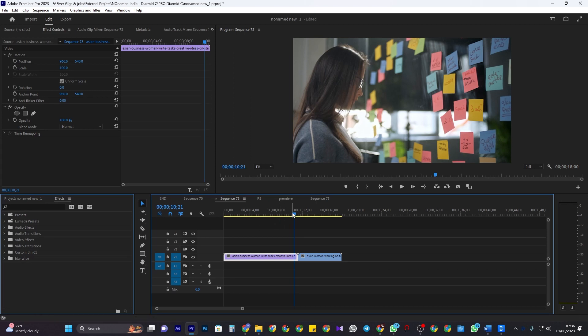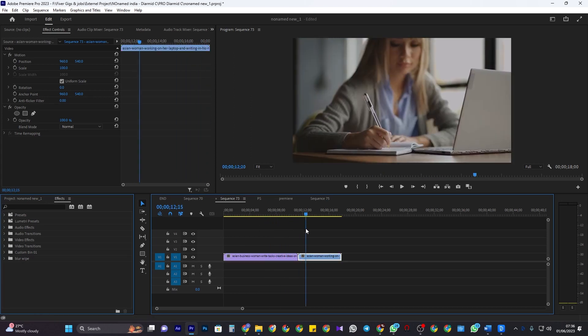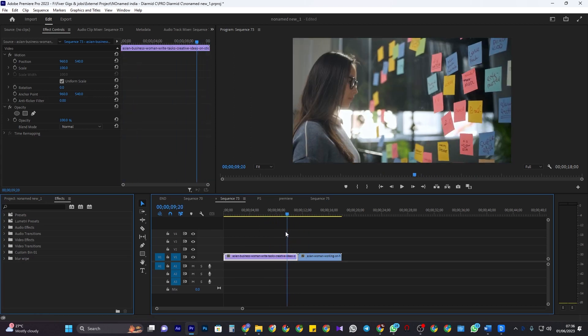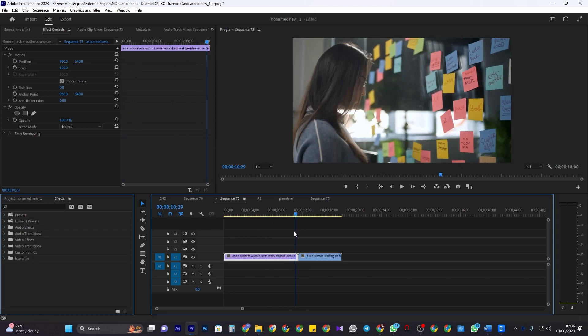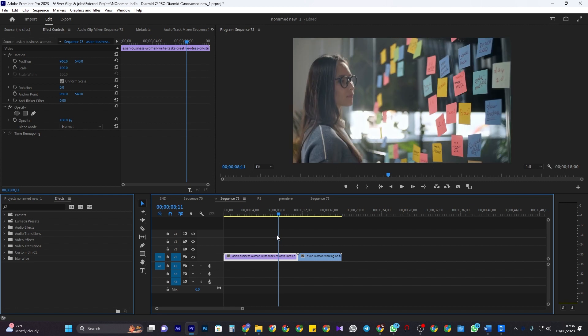To get started, I just added two video clips to my timeline that I would like to add a fade to black transition.